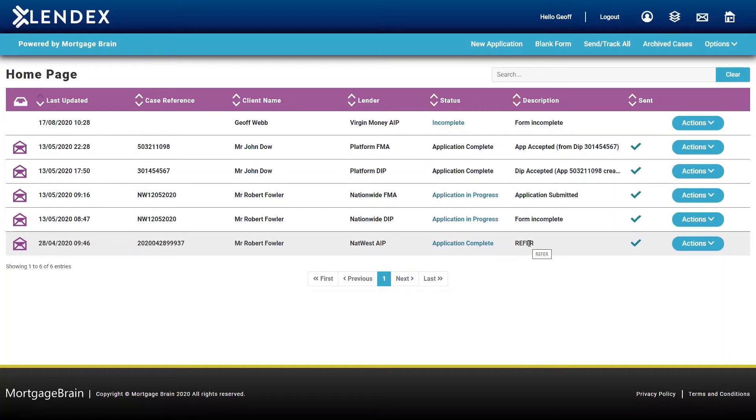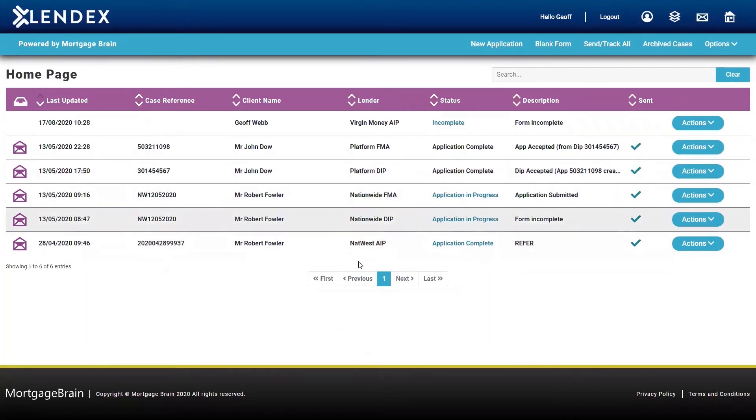And as you can see here, I've got my decision in principle from Platform, which was a DIP accept. And I've also got my decision from NatWest, which was a decision in principle refer.